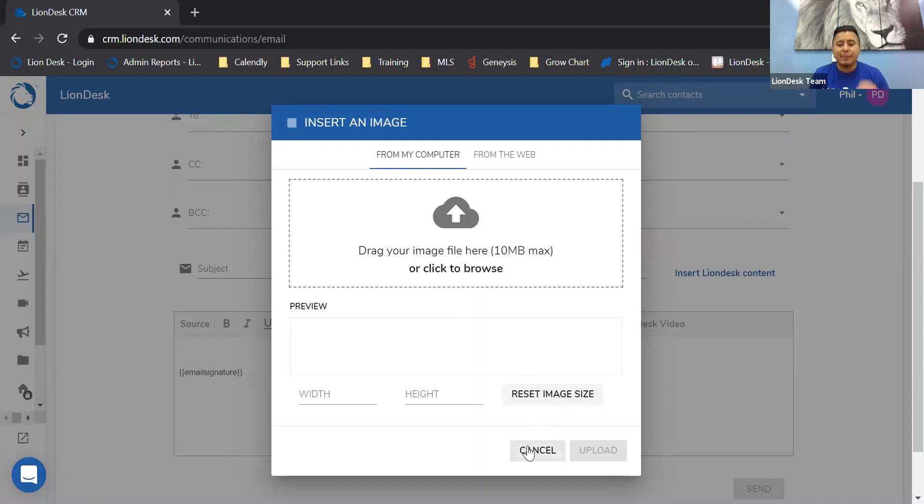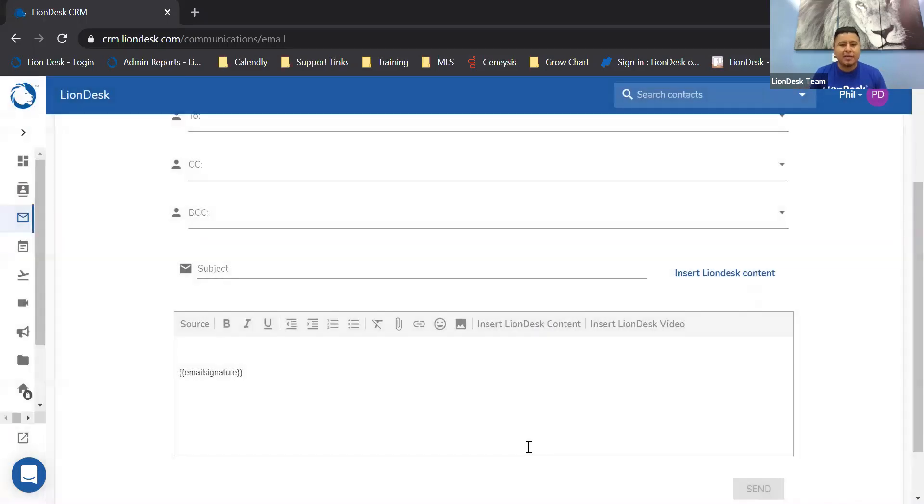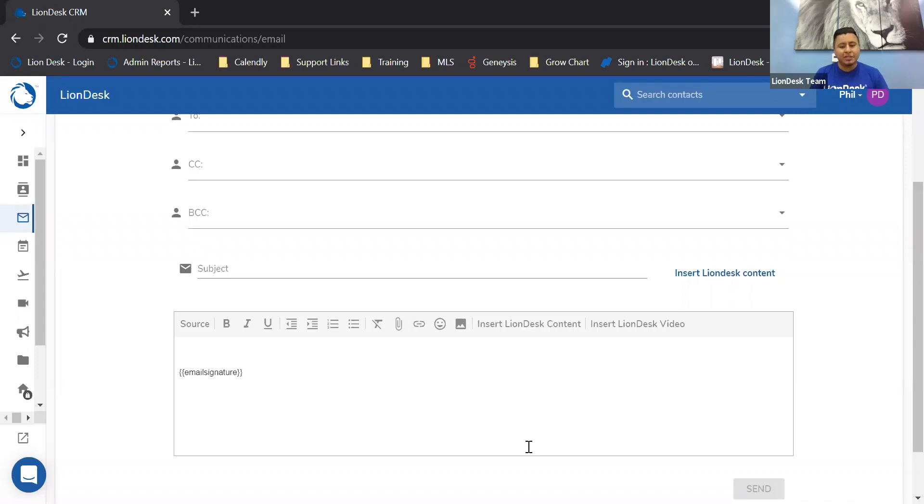And again, this is going to be available from anywhere that you send an email from. So from the contacts table, from the contacts profile, and communications.